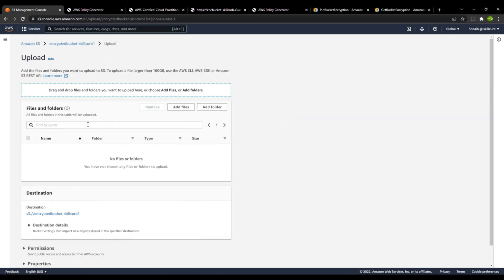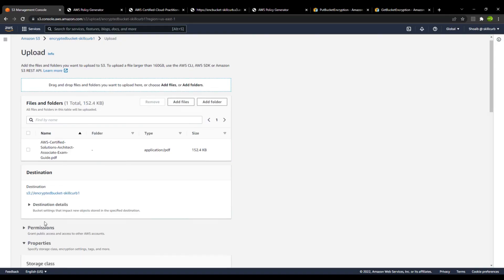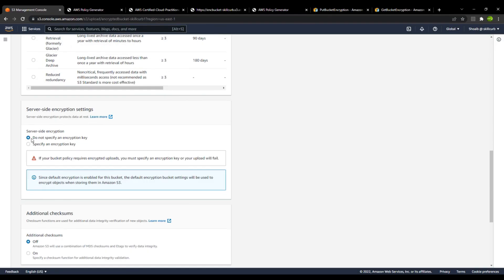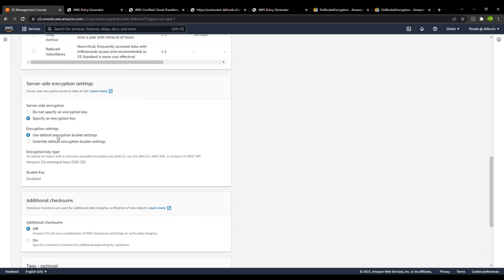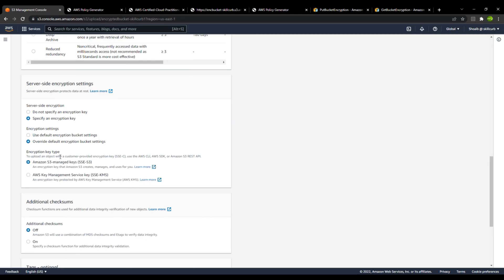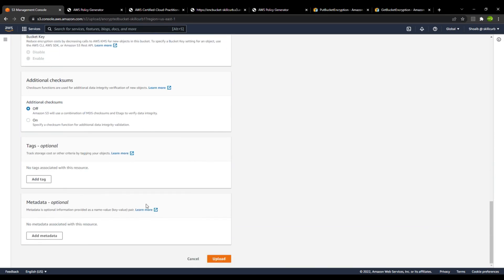I go to the upload option, add files, select a file, and in the properties you will find the option to specify an encryption key. If you go with the default bucket encryption setting it will automatically select SSE-S3 using AES-256. But let me override the settings and use an AWS KMS key and try to upload this file.